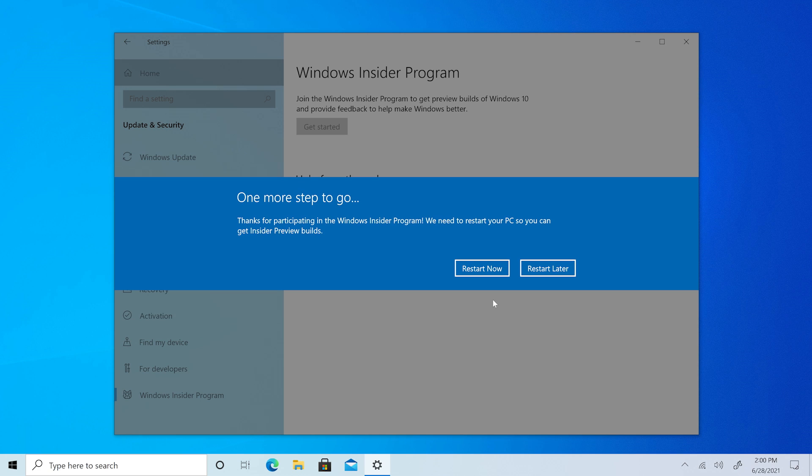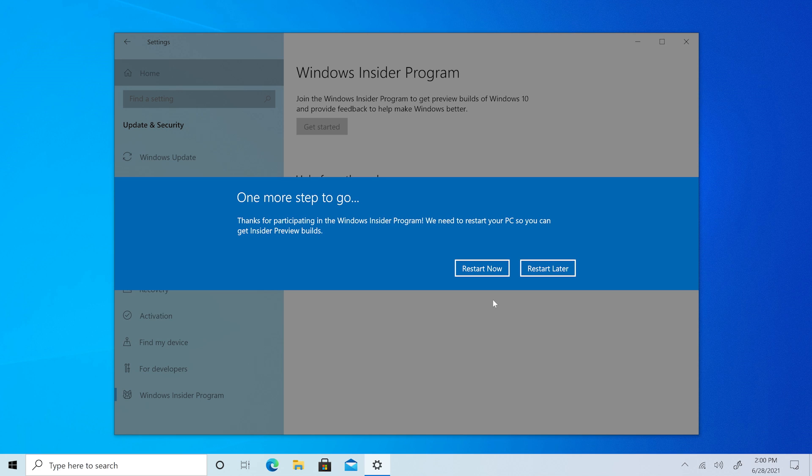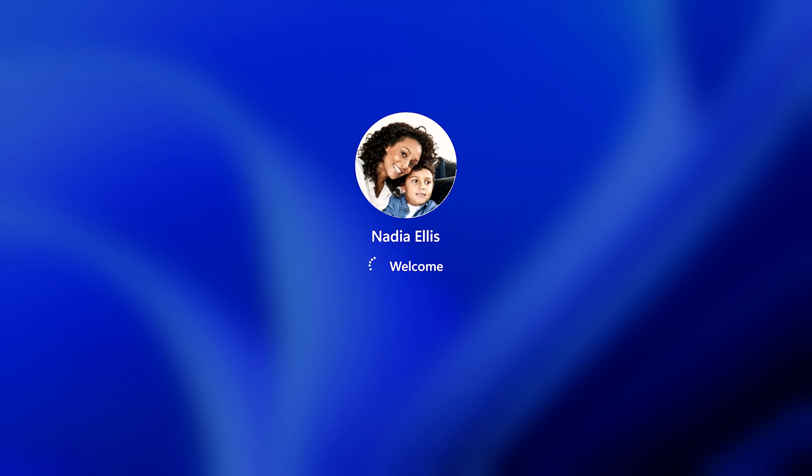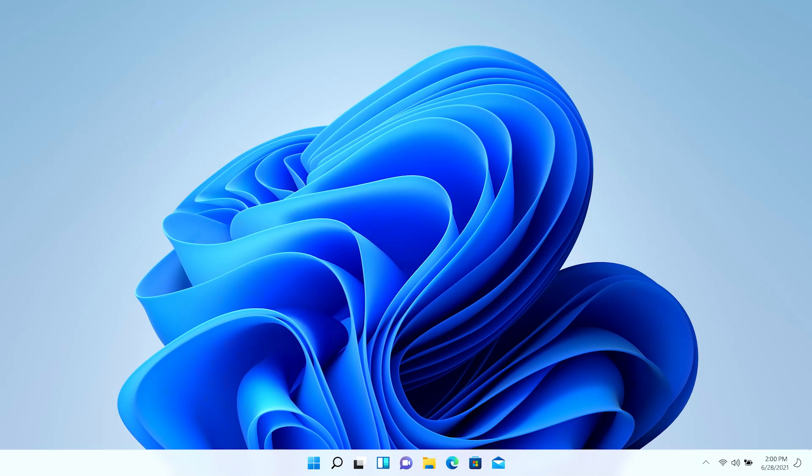That's it! Let's restart now to start getting Windows 11 Insider Preview Builds. Once the new Insider Preview Build is installed and your PC has restarted, you can start flighting Windows 11.